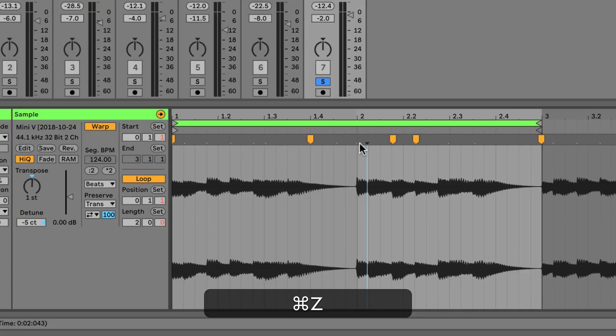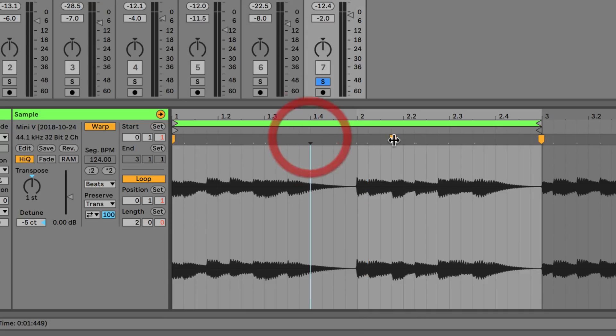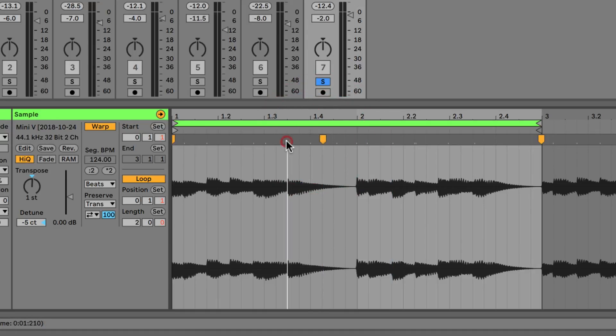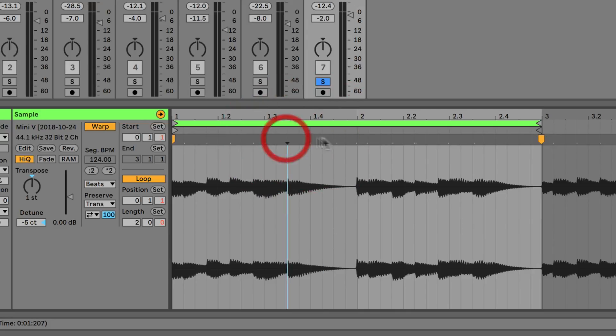We can press command and Z to get rid of them, or we can double click them to get rid of them. You don't have to use a pseudo warp marker to place your own one. It's just a bit of a guideline. So if I double click where there isn't one, it's not going to have a problem with creating one for me.